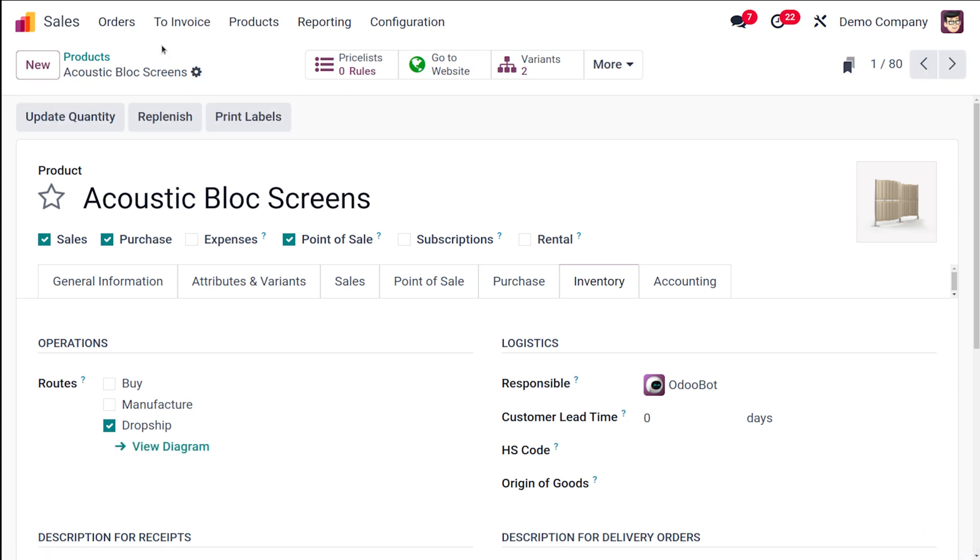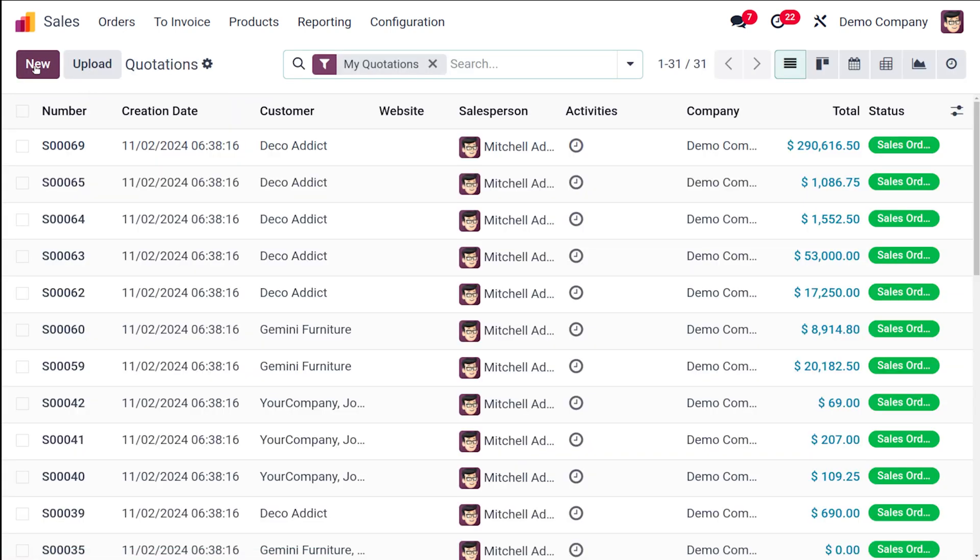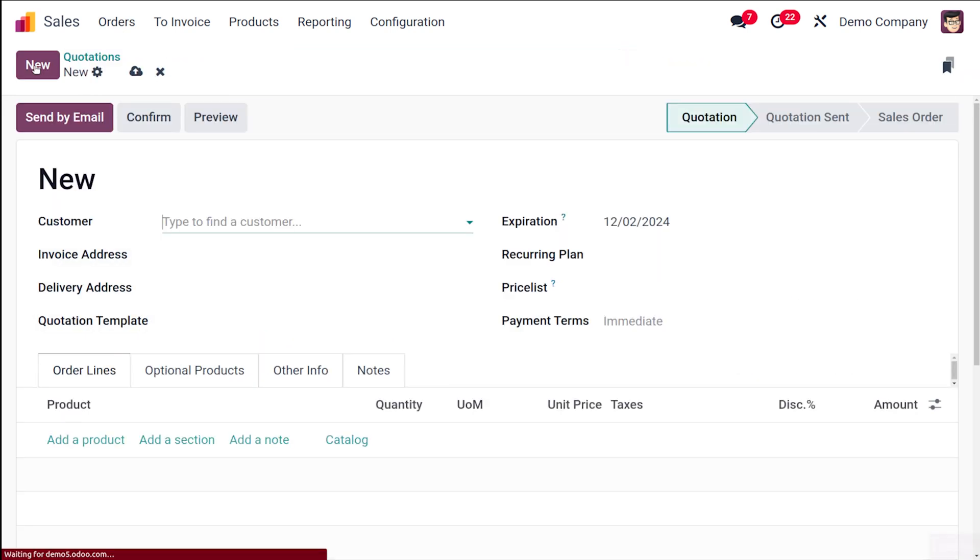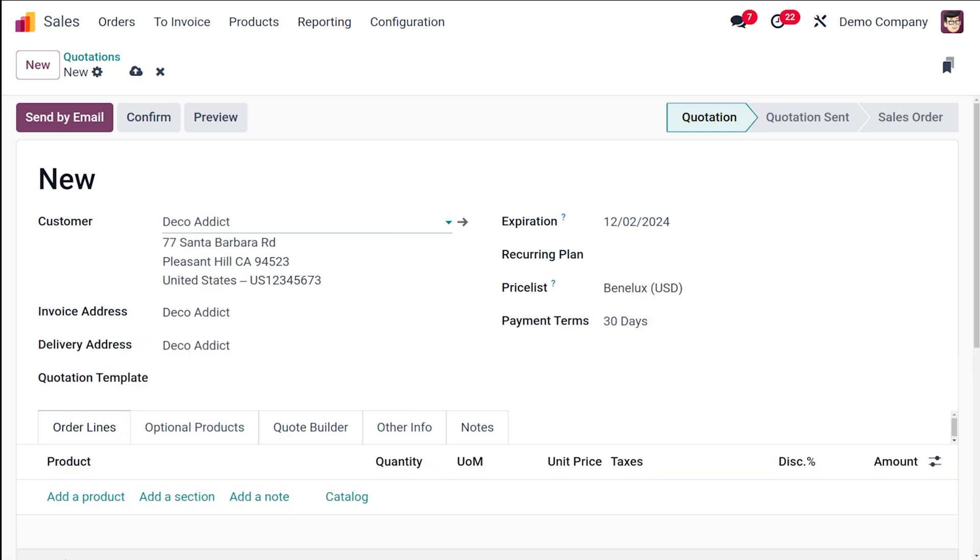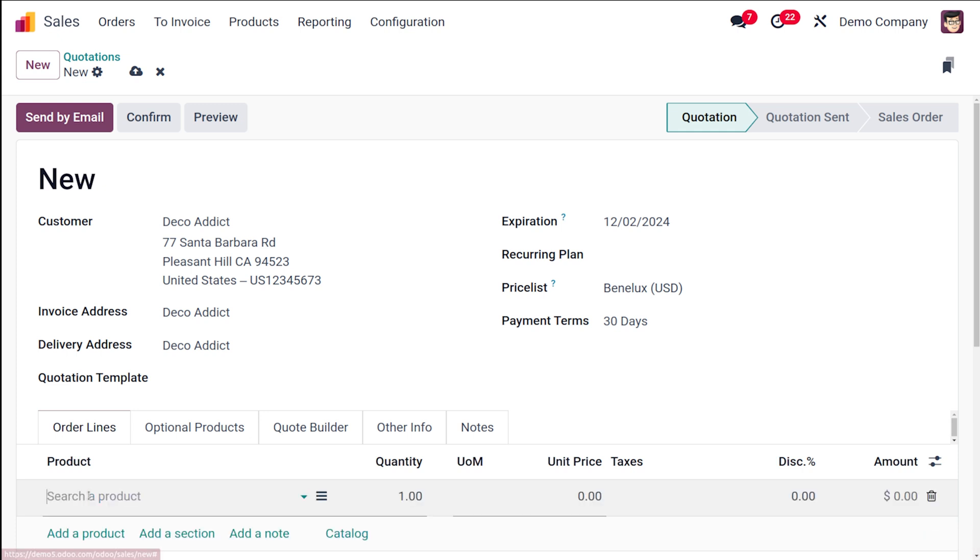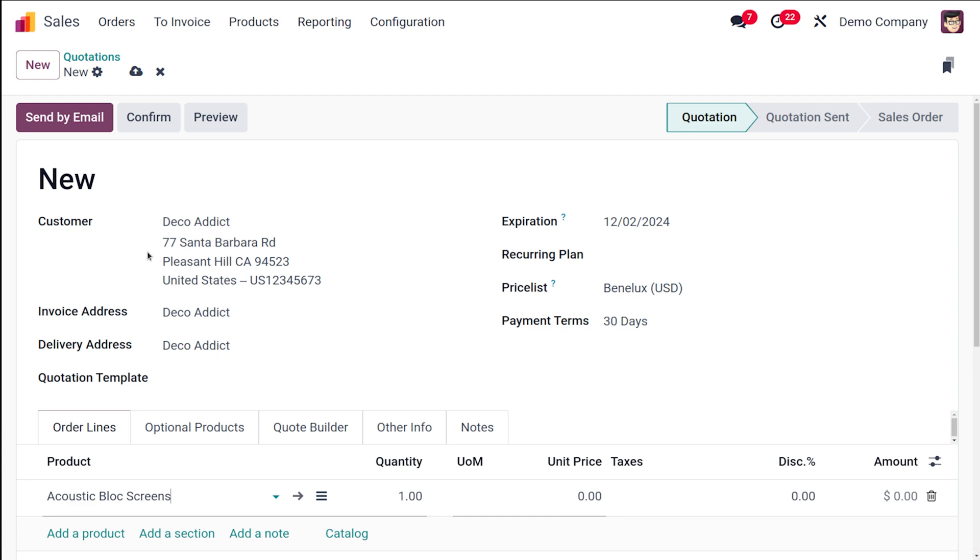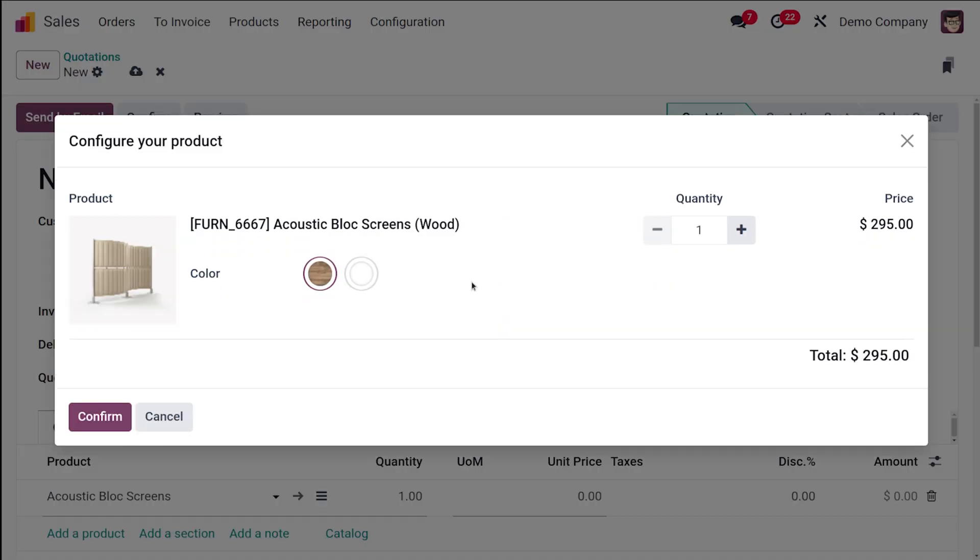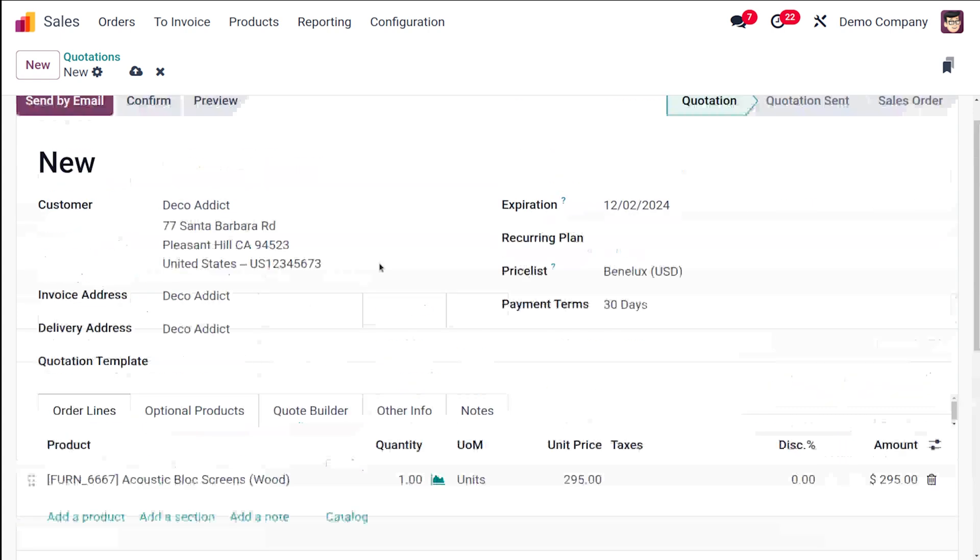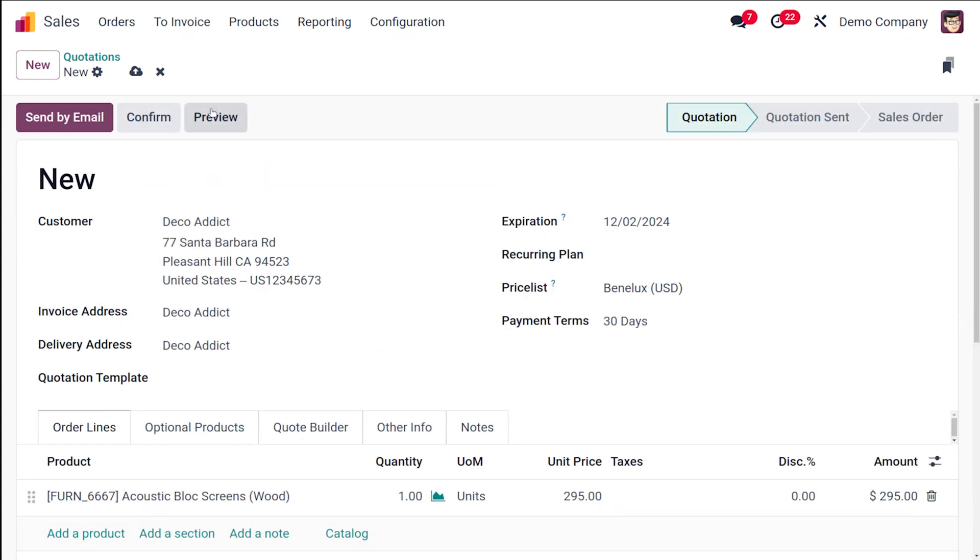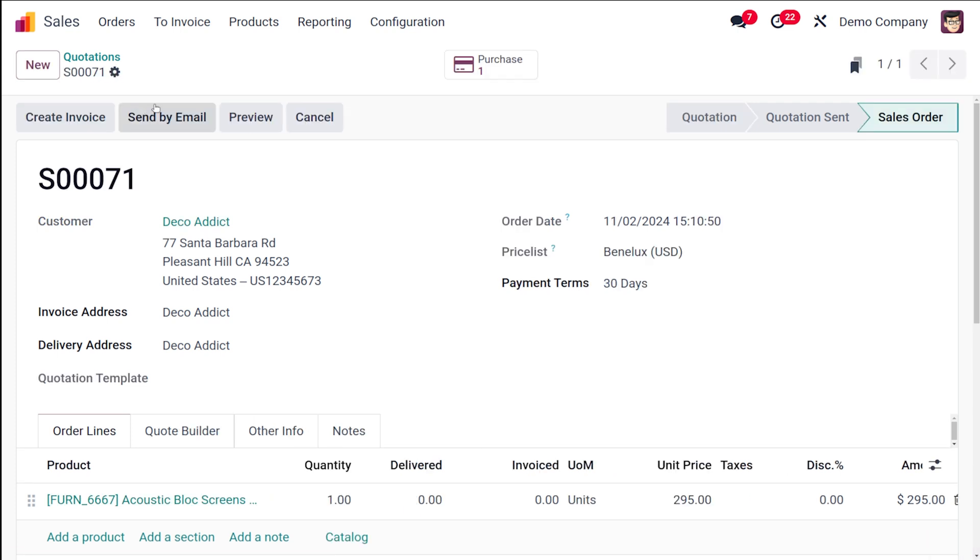Going to orders, going to quotations, and I am going to create a new quotation. So here let's add the customer, let it be Deco Addict, and add a product which is acoustic block screen. It has variants, I'm confirming it, and this is the sale order. So once it should become a sale order you have to confirm it.